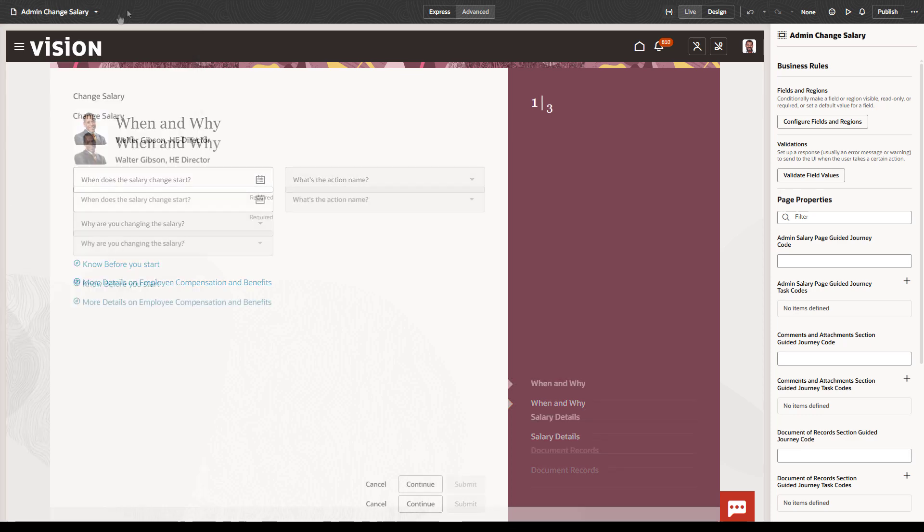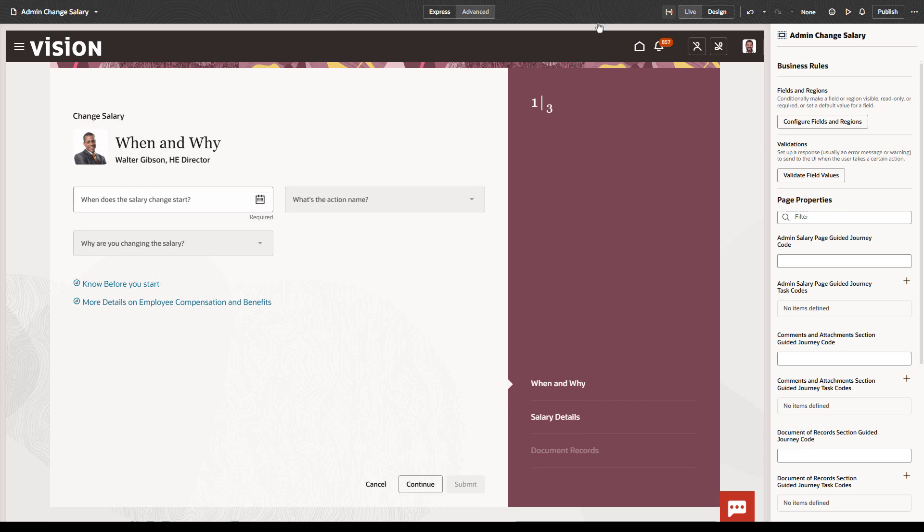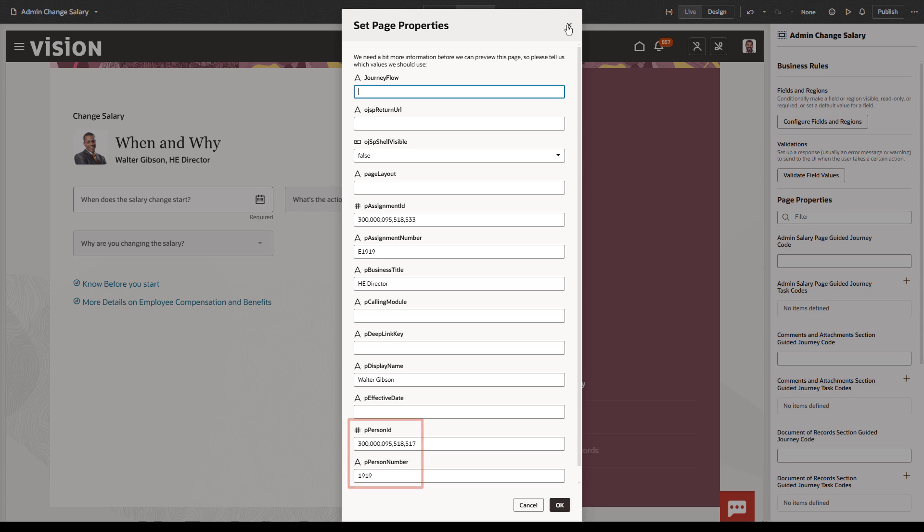When available, the page properties let you view and adjust the current page properties. For example, you can change the person ID to see how the page would look for a different user.